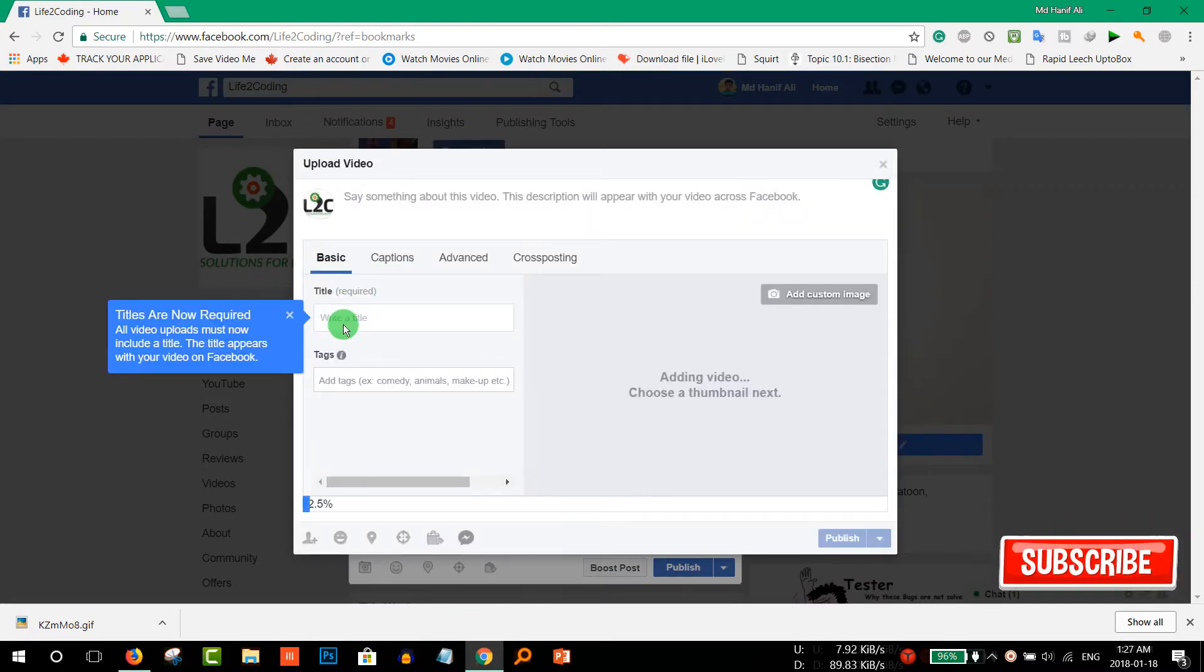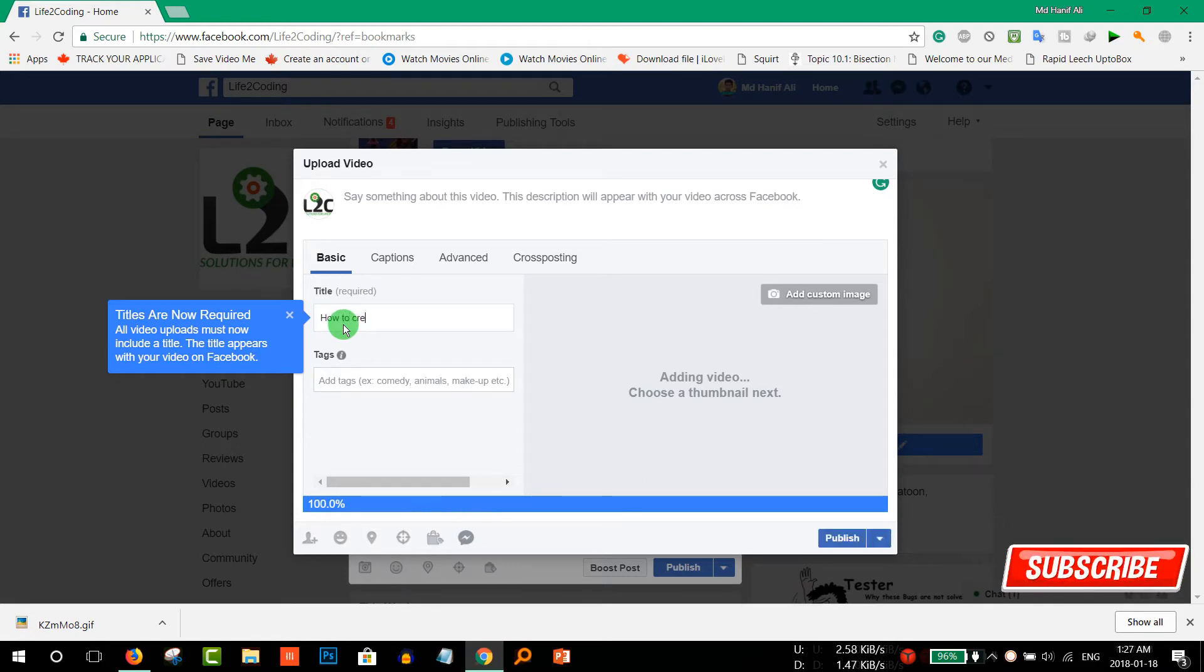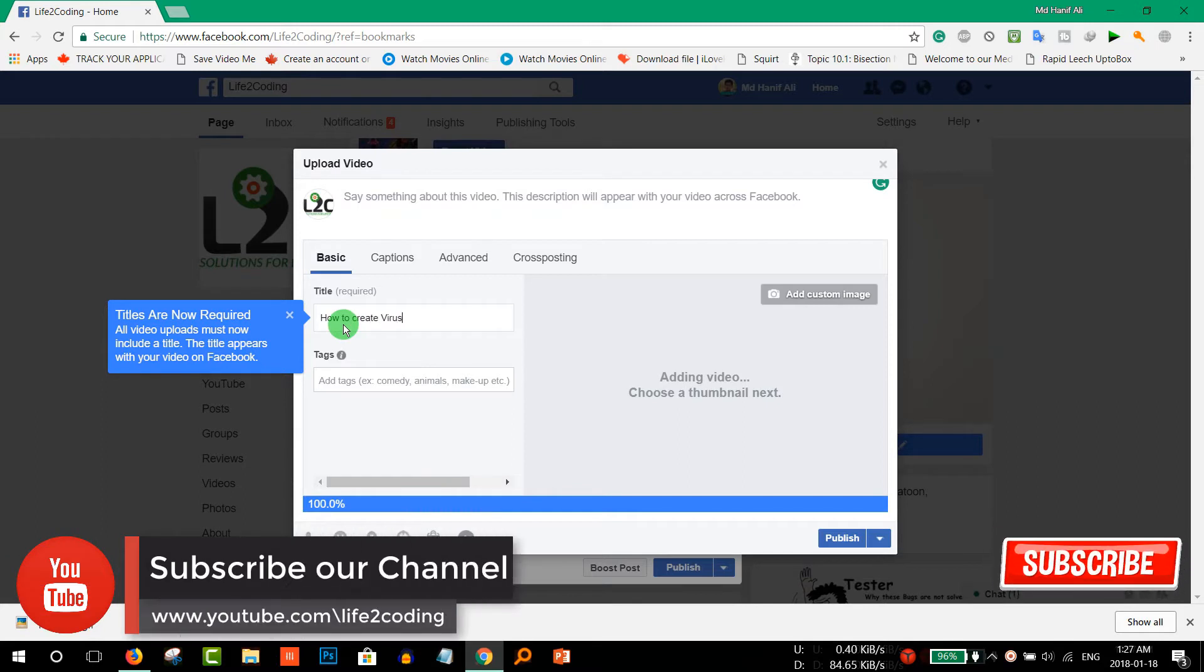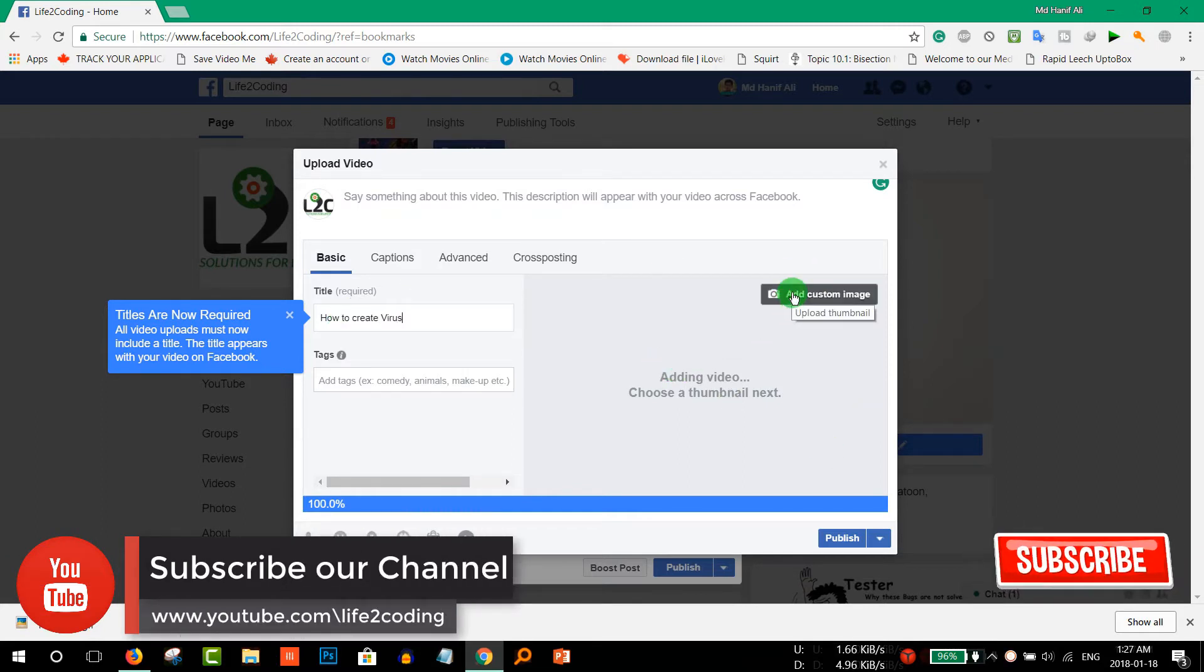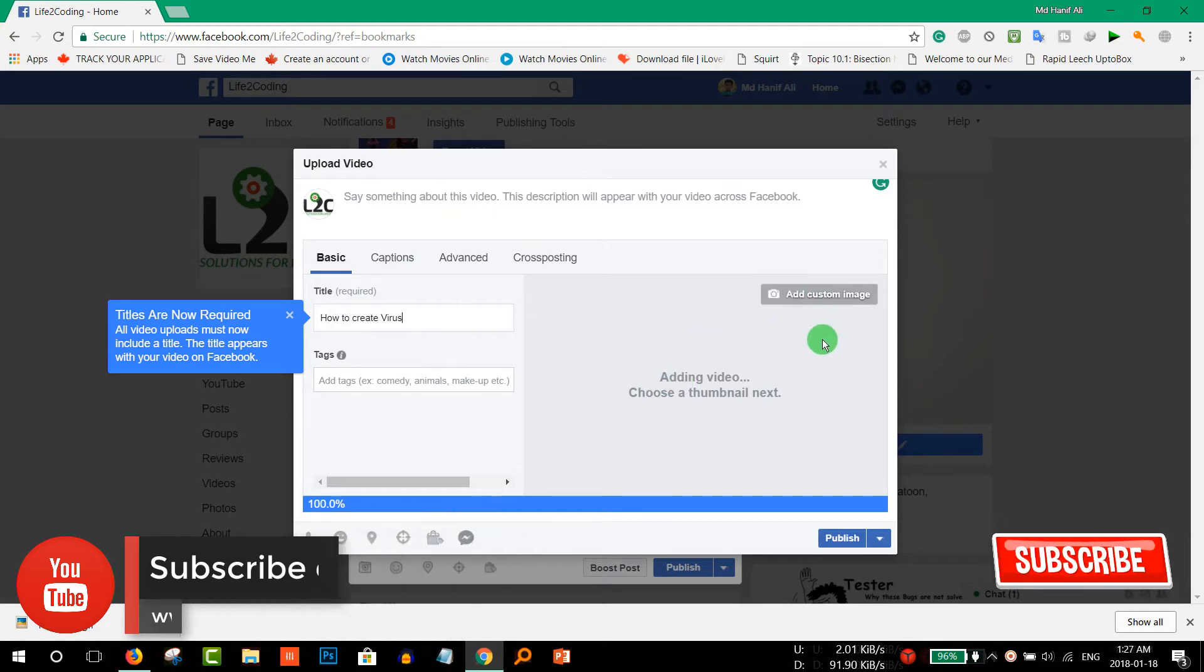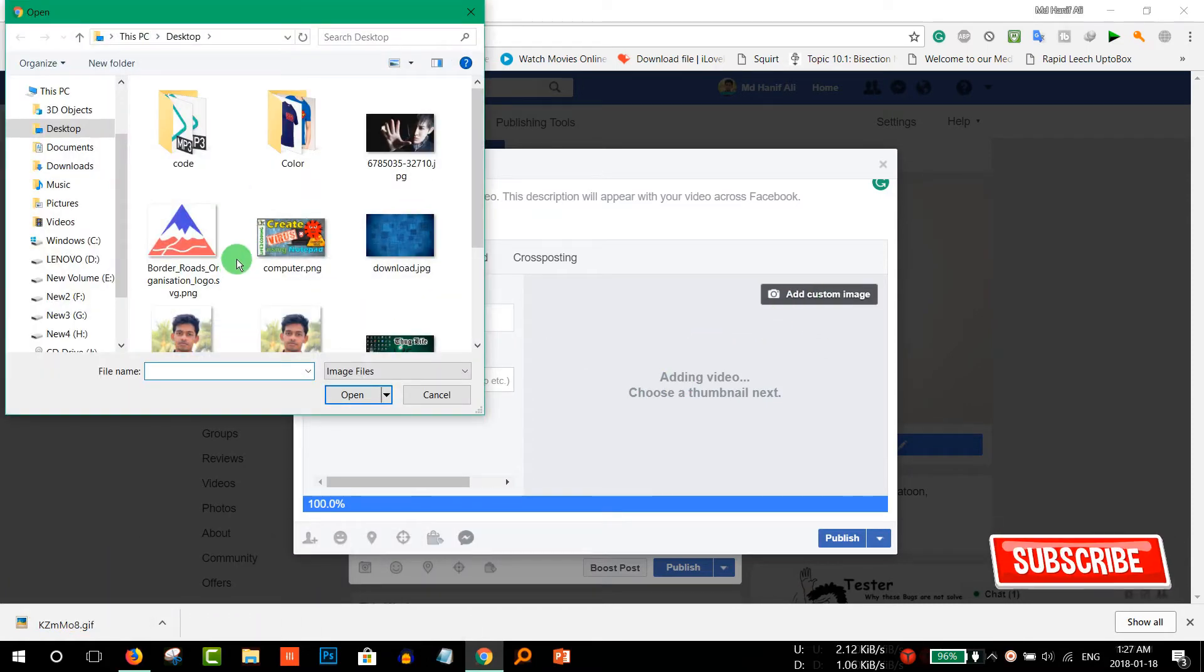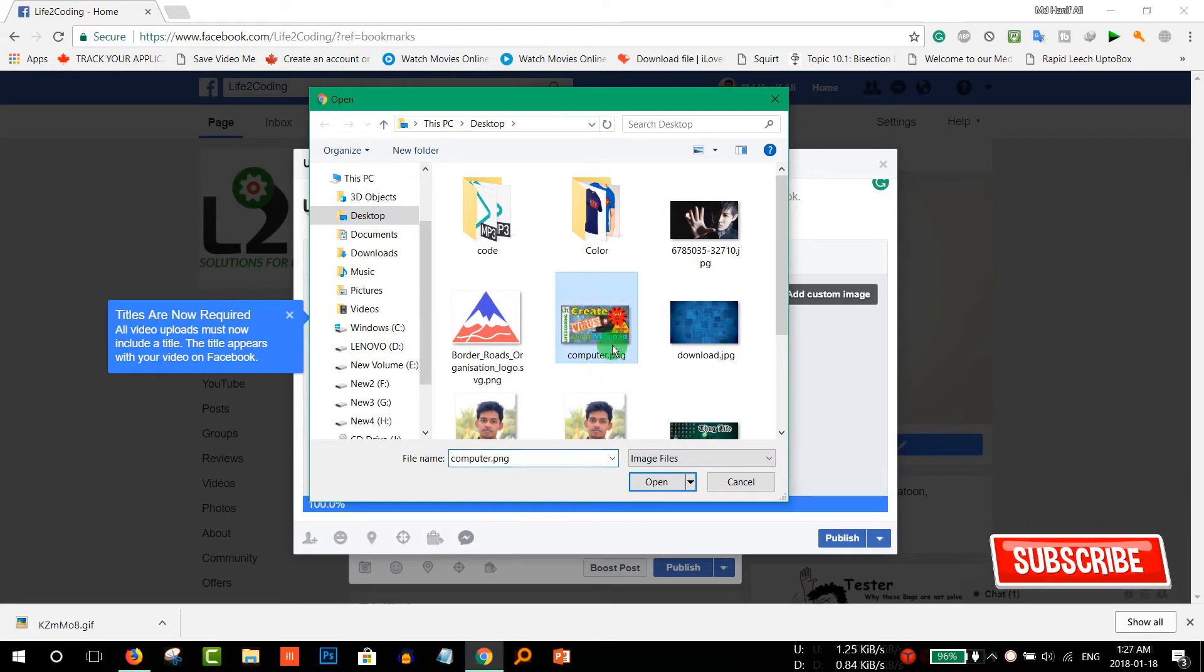And give it a name like how to create your virus. And another thing is that if you want a custom image at the beginning, you can choose your thumbnail, the YouTube thumbnail that you have used for the video. I'm using that thumbnail.